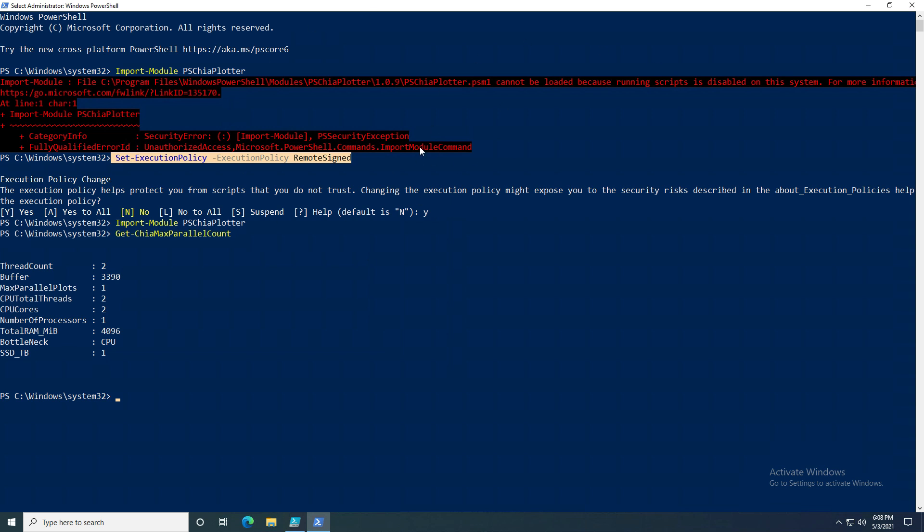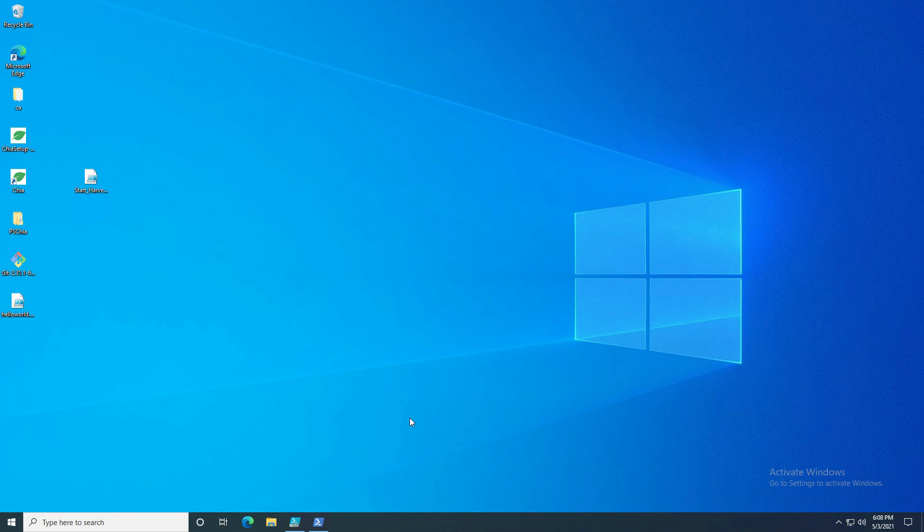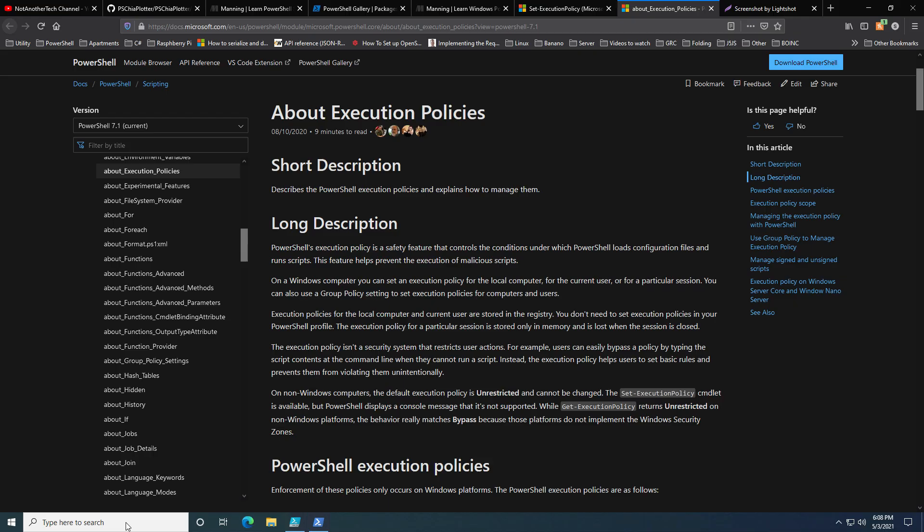To some extent yes, but really no, and I'll show you why. But first, let's go over to the documentation of execution policy.